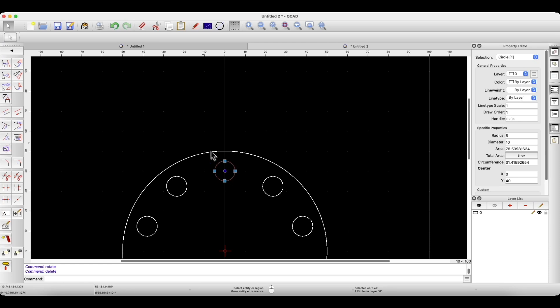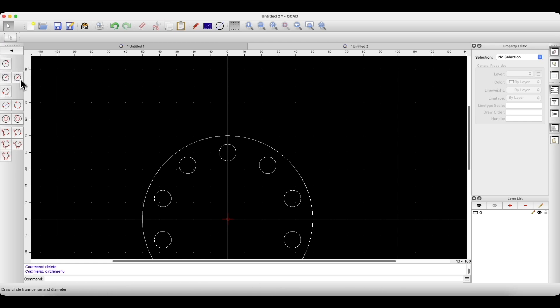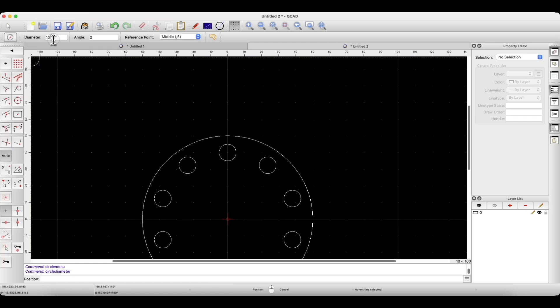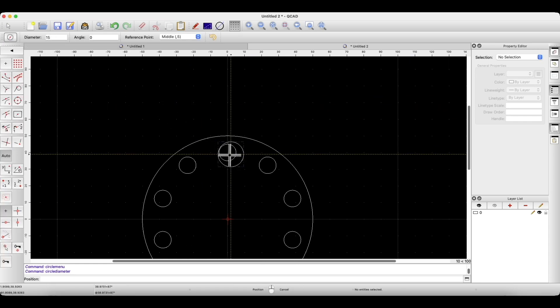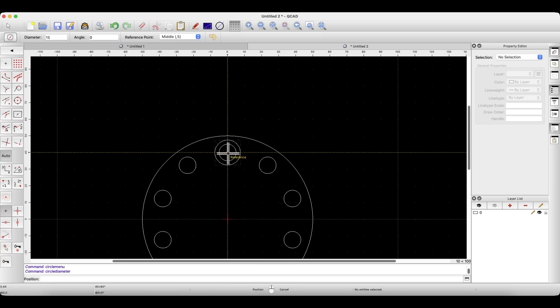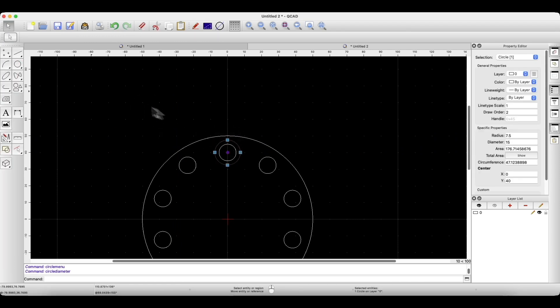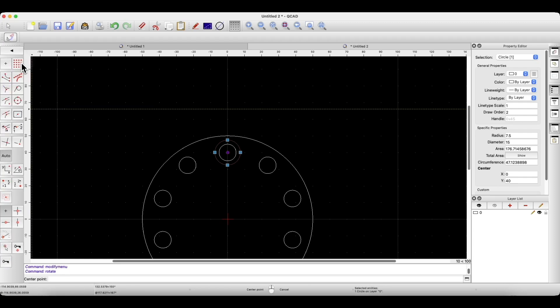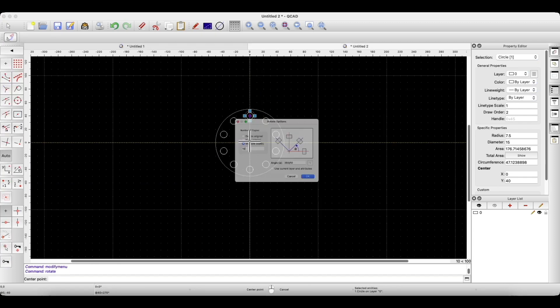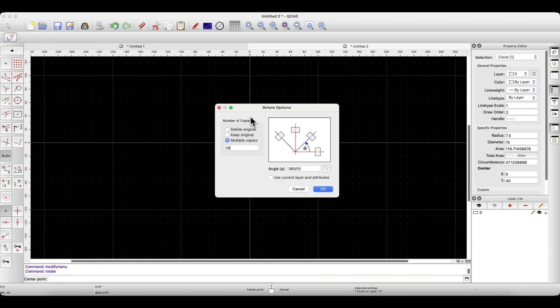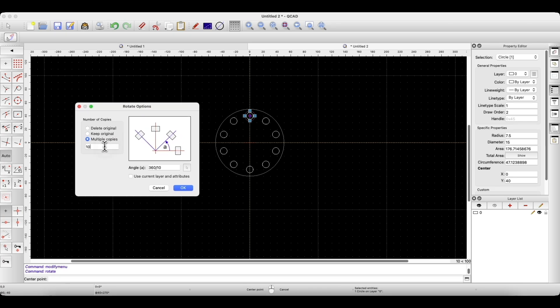I will create another circle, a circle with a diameter of 15mm, which will be placed at this point. I will create a circular array based on this circle, specify the centre point, and here is the number of copies. I will enter 9.